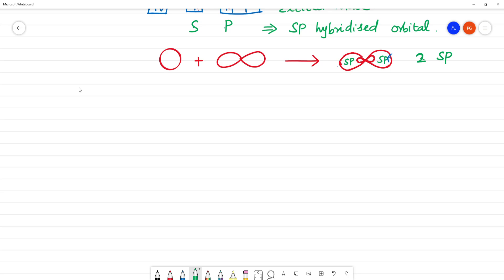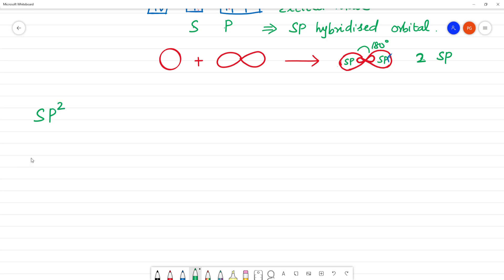Next is SP2 hybridization. The example for SP2 hybridization is BF3 — boron trifluoride. Carbon's atomic number uses the electronic configuration: 1s2, 2s2, 2p1. So if you look at the electron configuration of boron, it is 1s2, 2s2, 2px1.